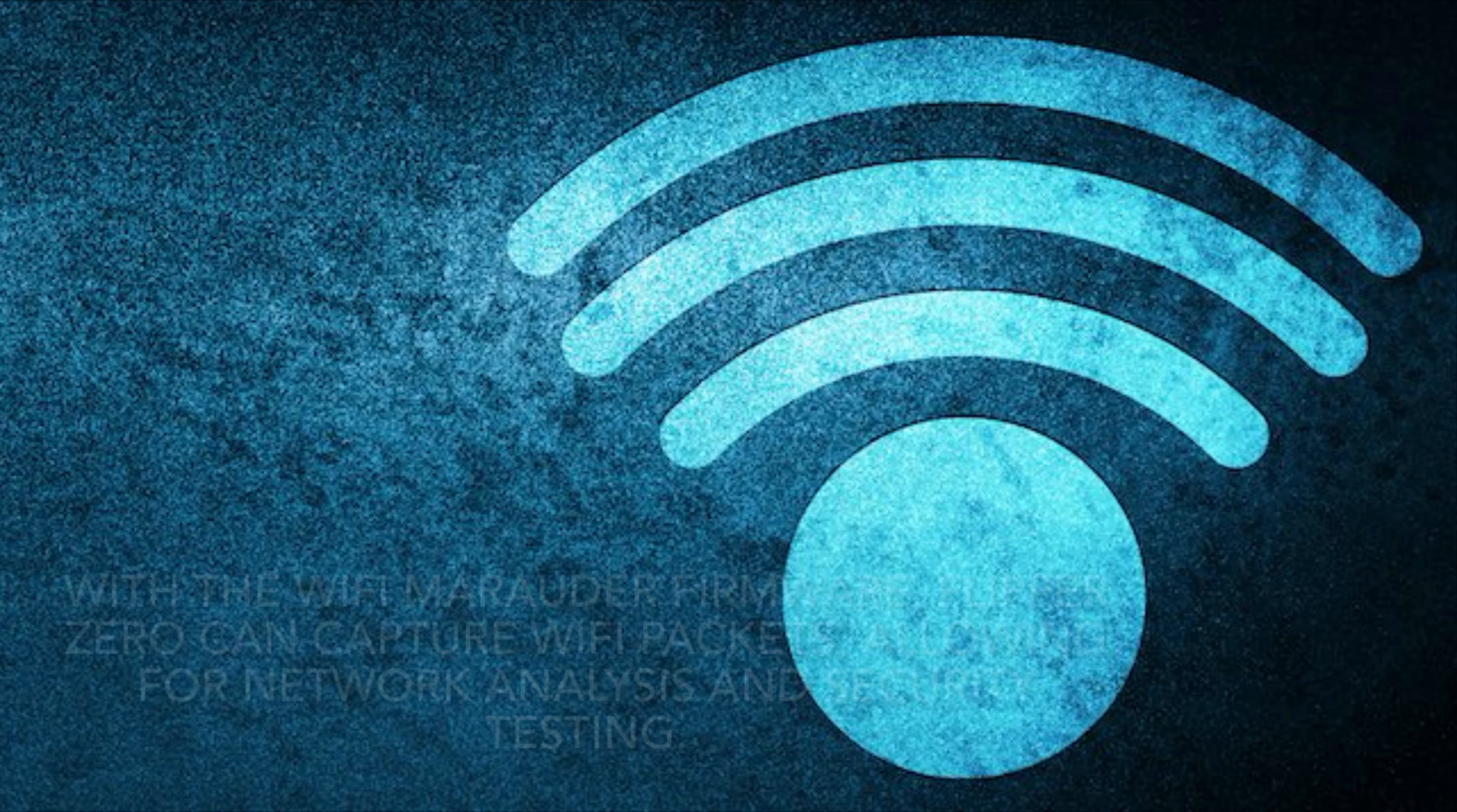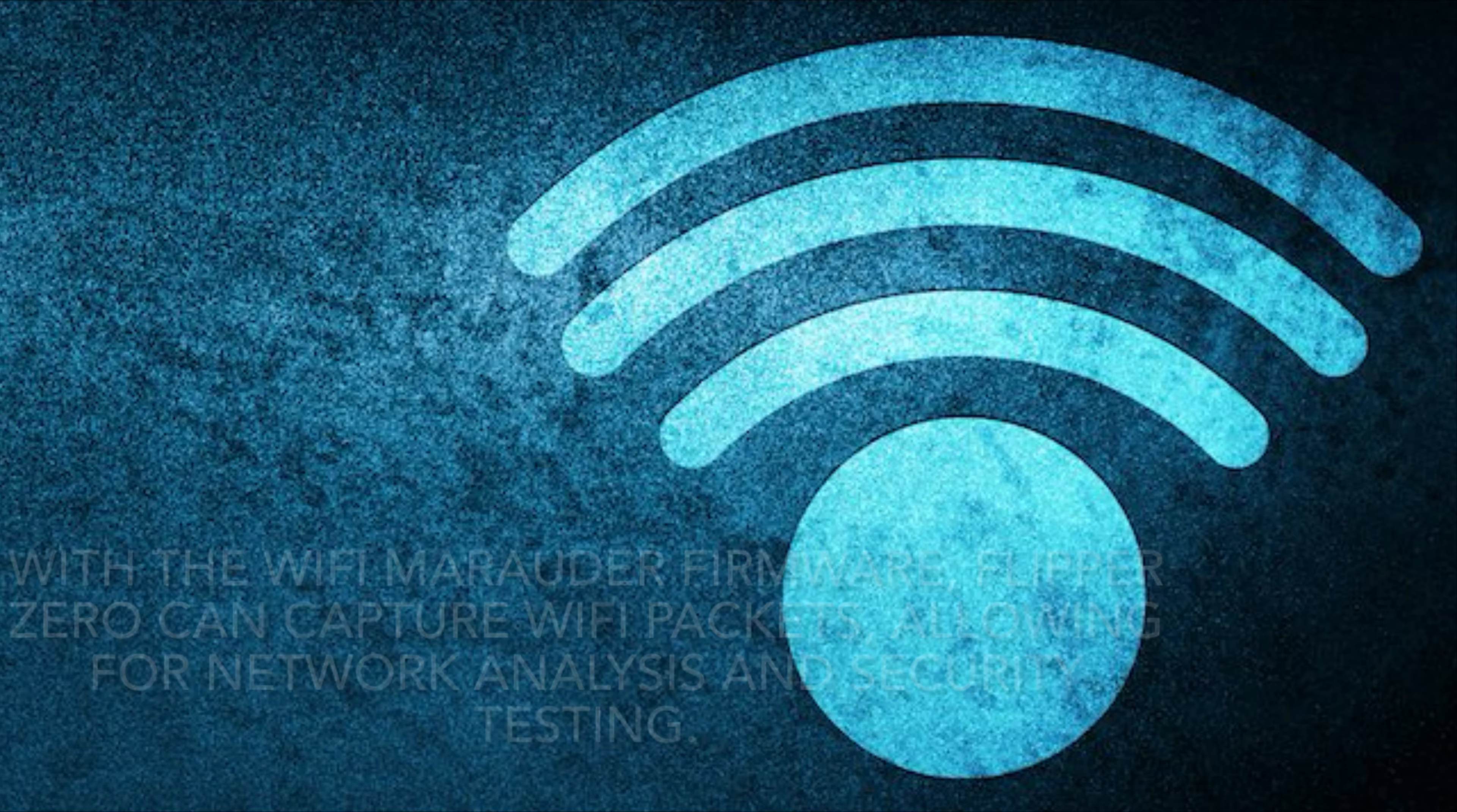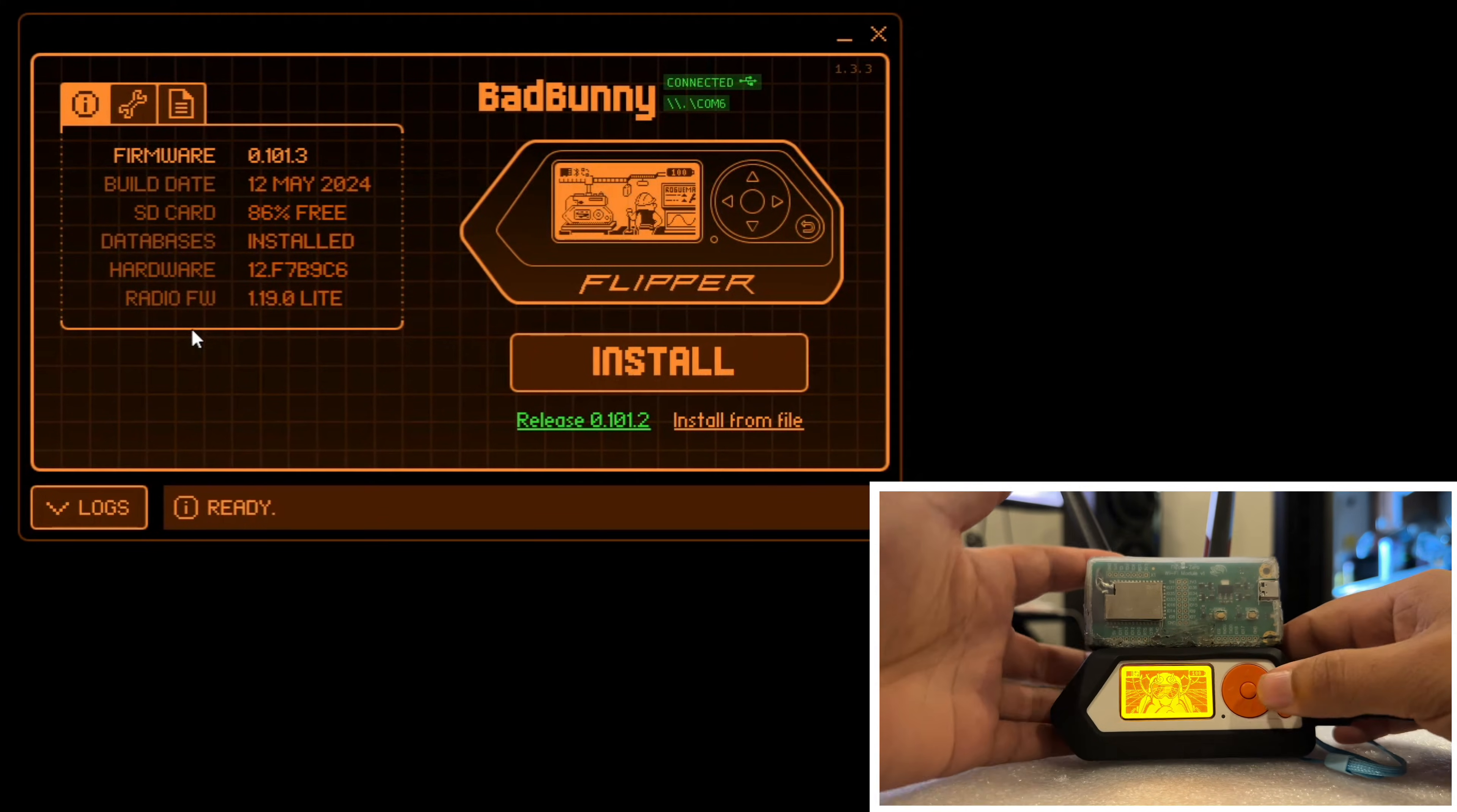It's super important to note that penetration testing should only be performed with proper authorization and in accordance with legal and ethical guidelines. With all of that out of the way, let's jump right into it. First up, the Flipper Zero. With its powerful capabilities, the Flipper Zero enables us to perform various tasks, including packet capture for network analysis, which is what we will use to capture the PCAPs.